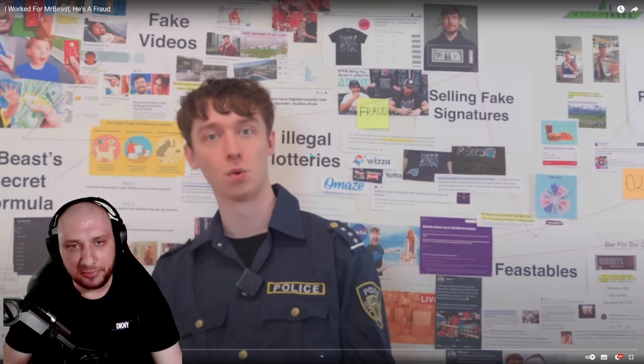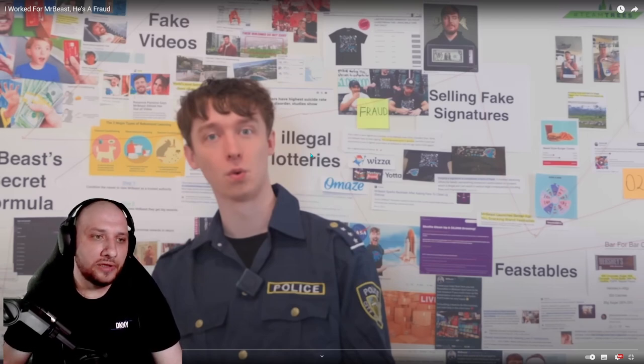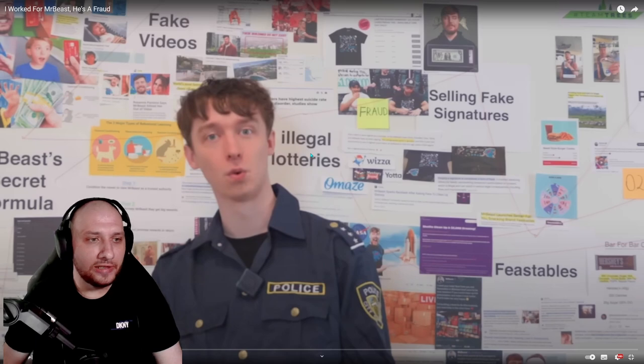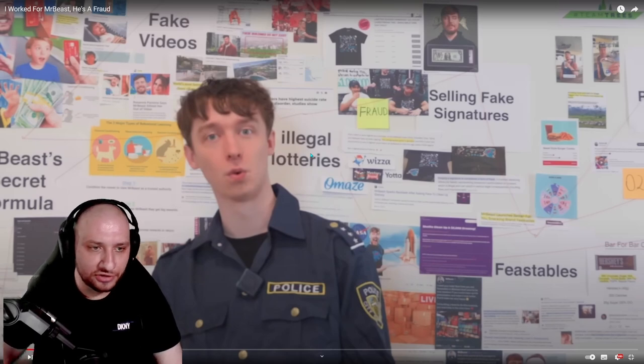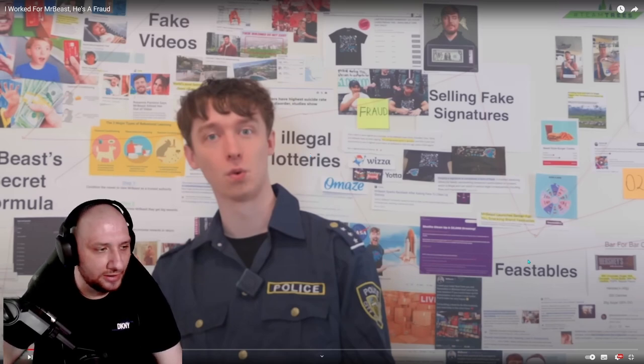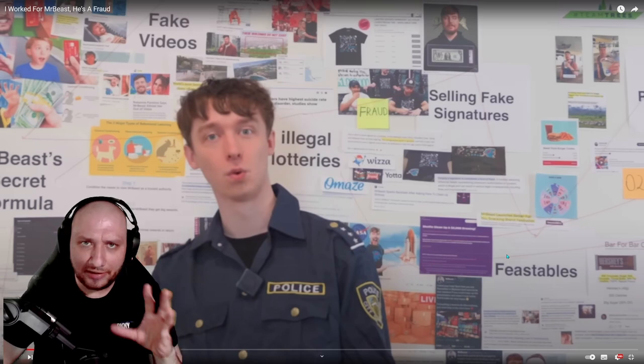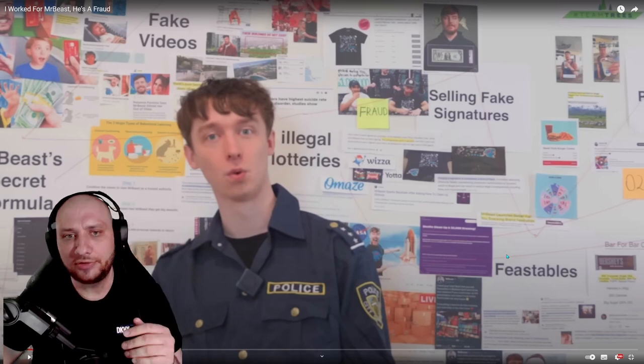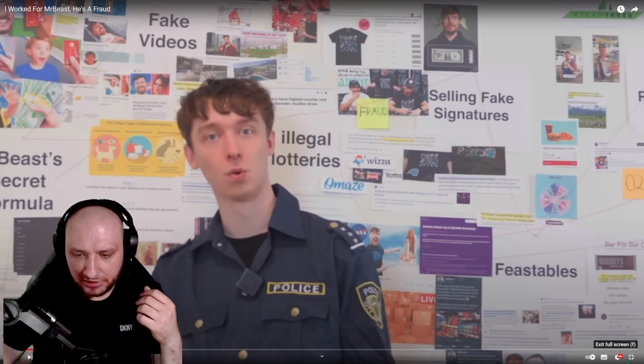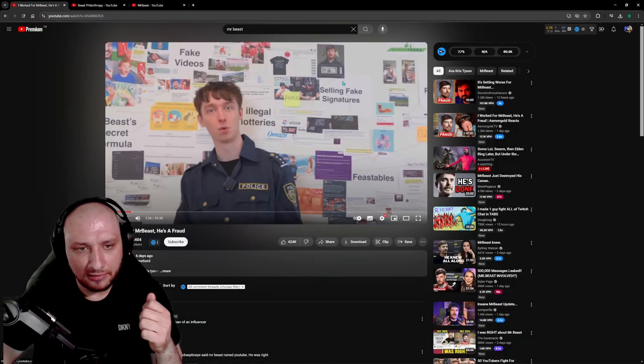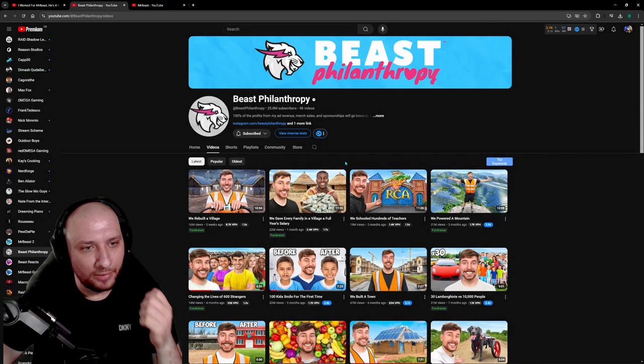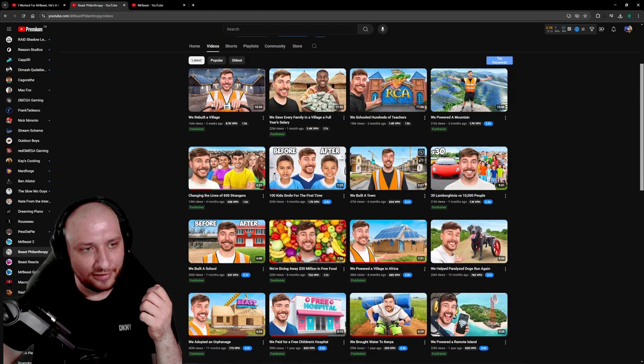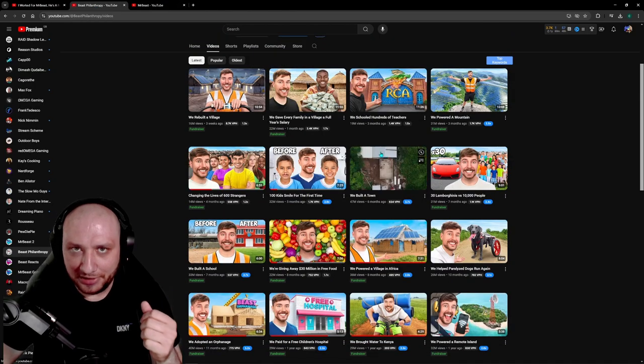He's talking about Mr. Beast, saying that he's faking videos. He's doing a lot of illegal lotteries, selling fake signatures. You can see here, Feastables, talking about Feastables. We're going to cover some of these topics in a second. But my question is, how the hell is nobody talking about the goods that Mr. Beast is doing, right?